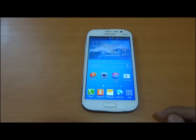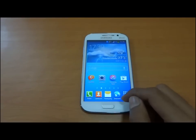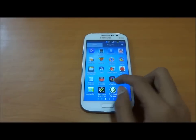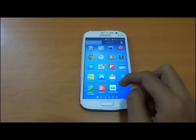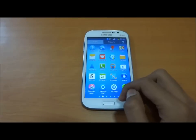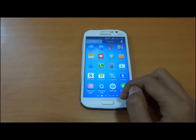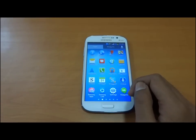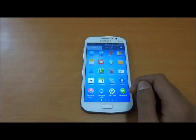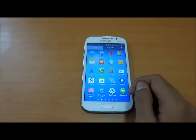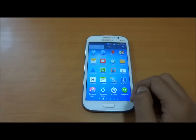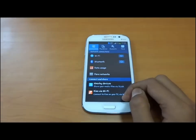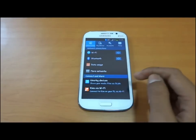Now we will talk about the new settings panel. This is the new Android 4.2.2 Jelly Bean version with a grouping of different settings in different sections. Let us take a look at this settings panel.